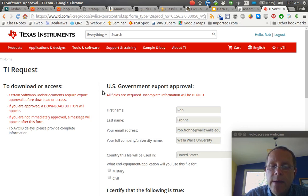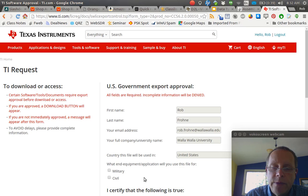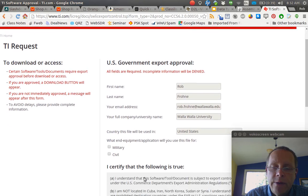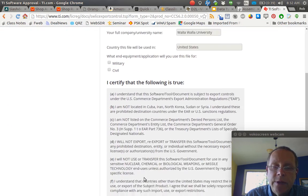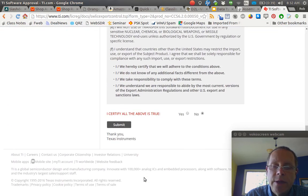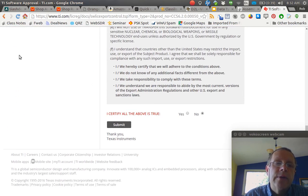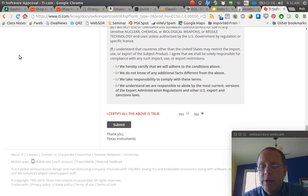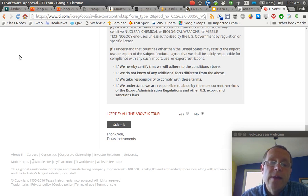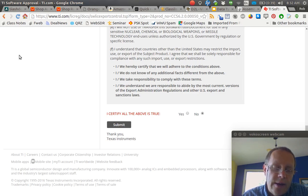Then you have to click this civil thing that you're going to use, you're not going to use this for military programs, and then you have to click yes that you certify this is true and submit. That will download the installer for Code Composer Studio, and you can install it then.